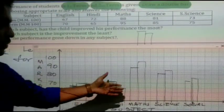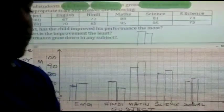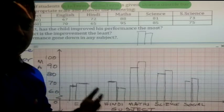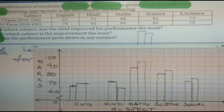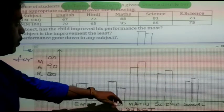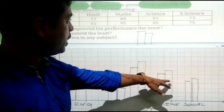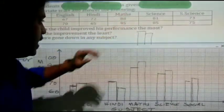You have to draw this graph on graph paper, not in your copy. The next part asks: in which subject has the child improved his performance the most? Comparing first and second term: English improved by 3 (67 to 70), Maths improved by 7 (88 to 95), Science improved by 4 (81 to 85), and Social Science improved by only 2.